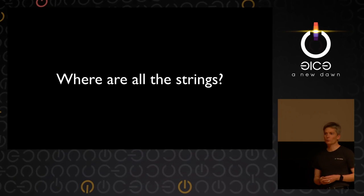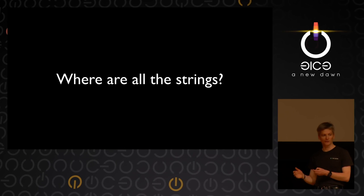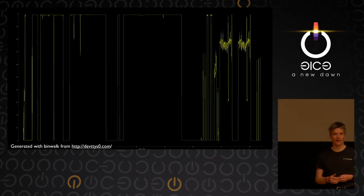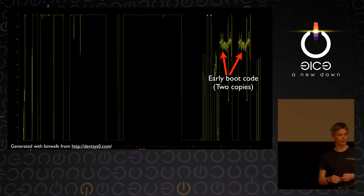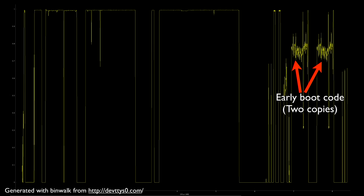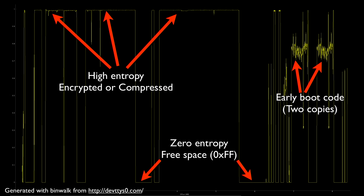There weren't a lot of strings in the ROM image — in all eight megabytes, very little of it had any actual human-readable strings. Most of that was up in the early boot code, and there are two copies. This is a graph of the entropy of the ROM generated with binwalk, which is a really great free software tool. The zero entropy regions are free space — they're all 0xFF. The rest of the ROM is very high entropy, which could be encrypted or compressed.